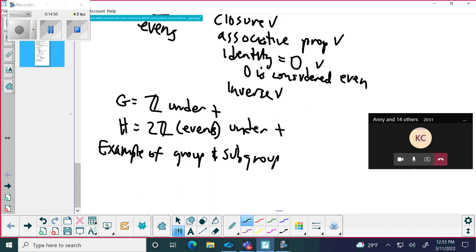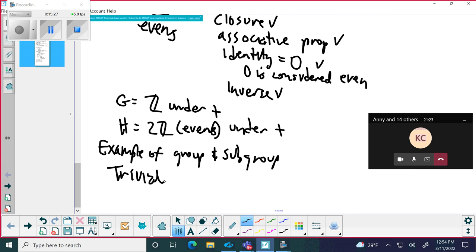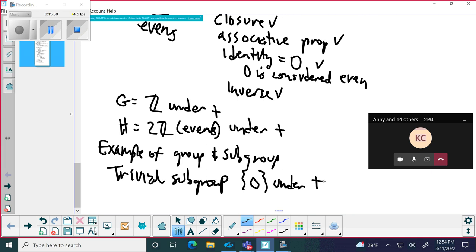Now, every group has a particular subgroup that's really super duper boring. Can you guess what that group is? It's only one element — the word begins with T, like it's trivial. The trivial subgroup is simply just zero under addition. Every group has a trivial subgroup.